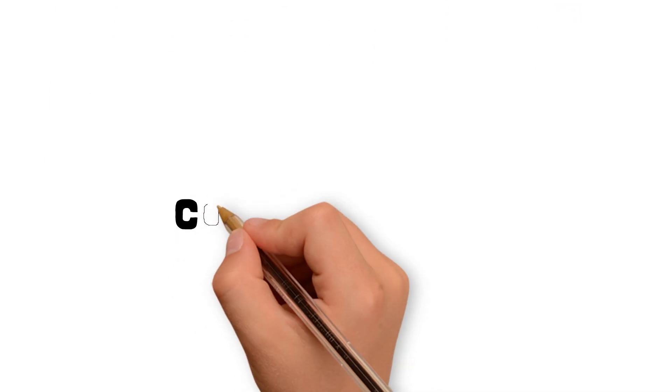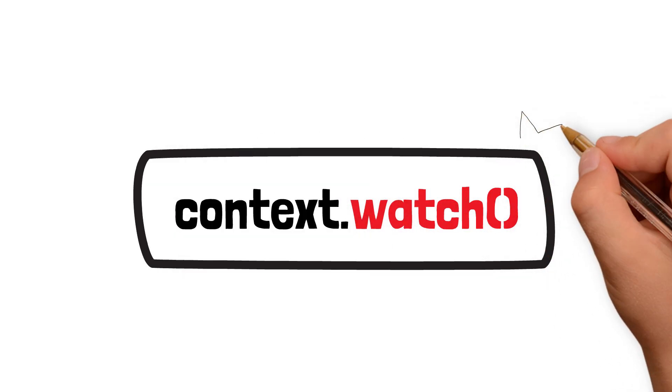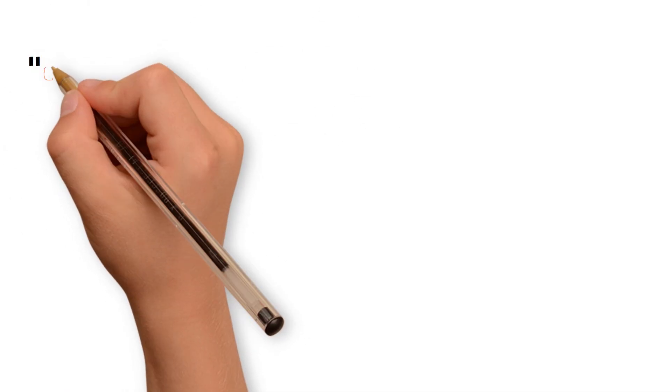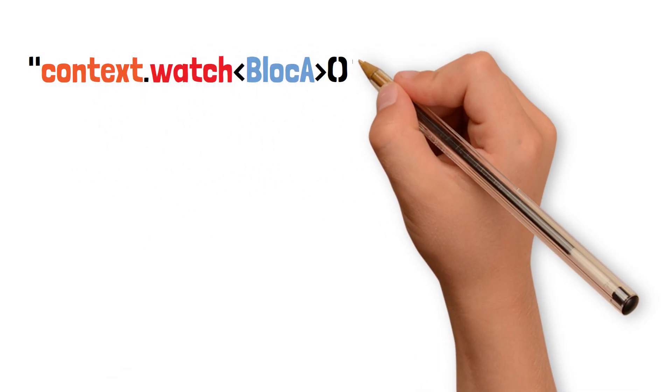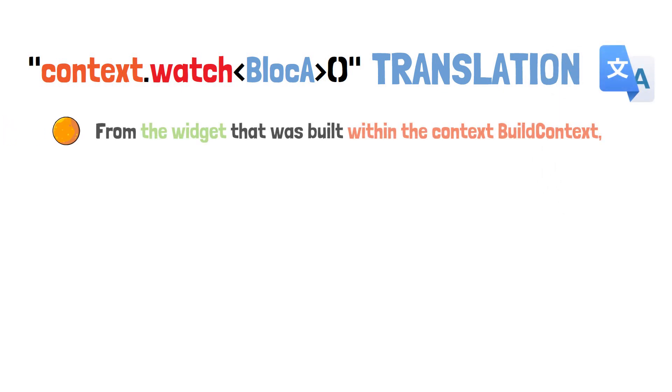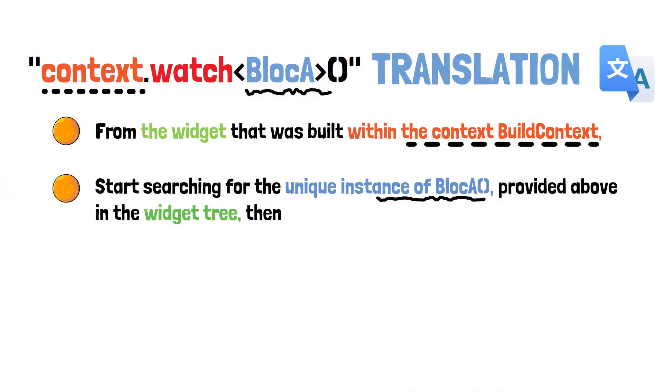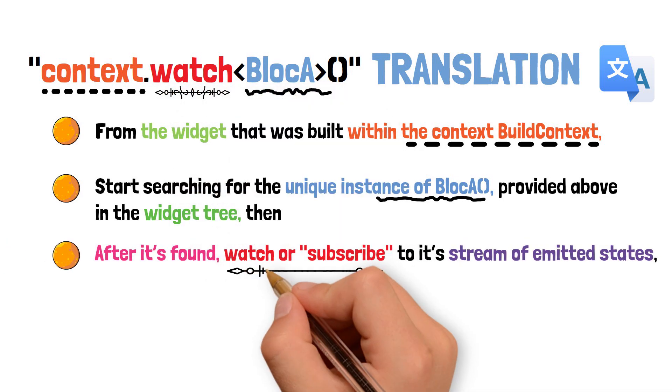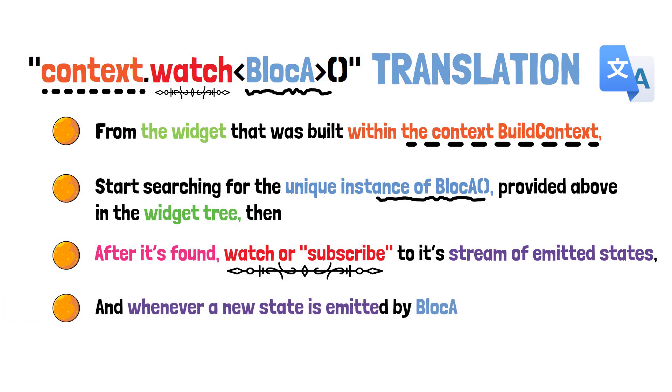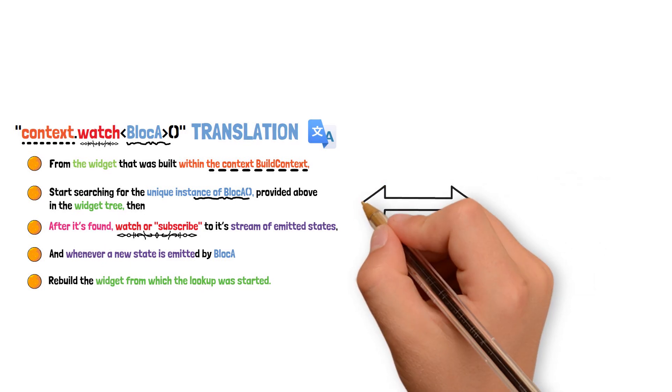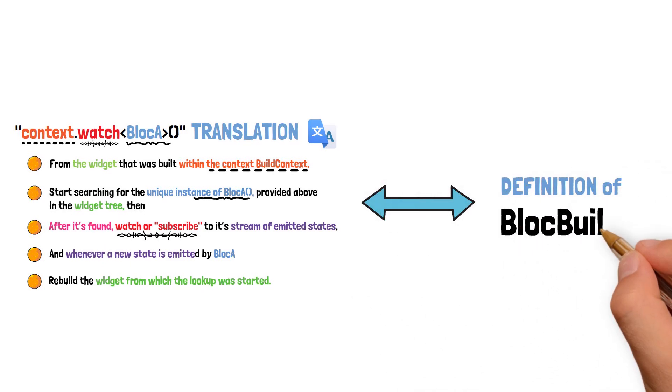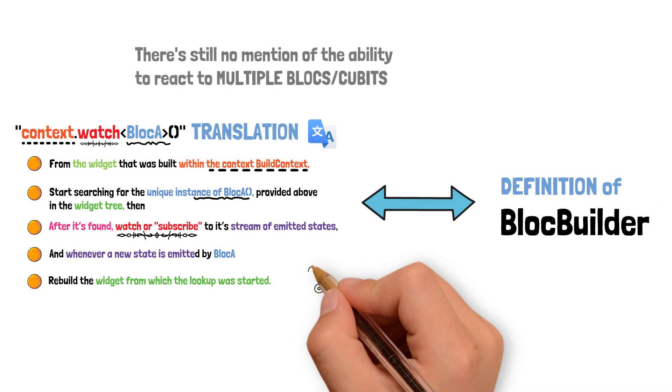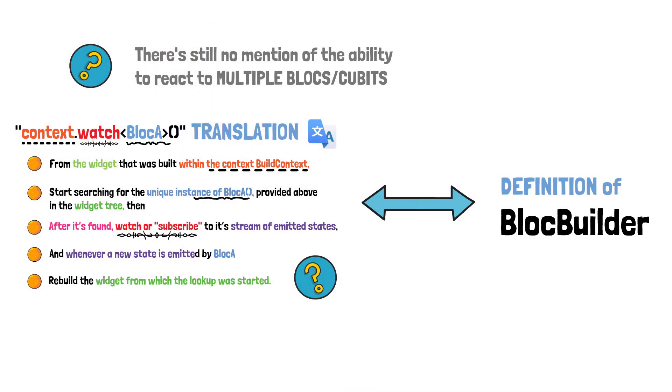This is where the newest concept named context.watch was introduced. In order to understand exactly what the context.watch function does, I need to translate it in depth. So, context.watch of BlocA function translates into: From the widget that was built within the context BuildContext, start searching for the unique instance of BlocA provided above in the widget tree. Then, after it's found, watch or subscribe to its stream of emitted states, and whenever a new state is emitted by BlocA, rebuild the widget from which the lookup was started. This was a surprisingly long translation for the code sequence, right?